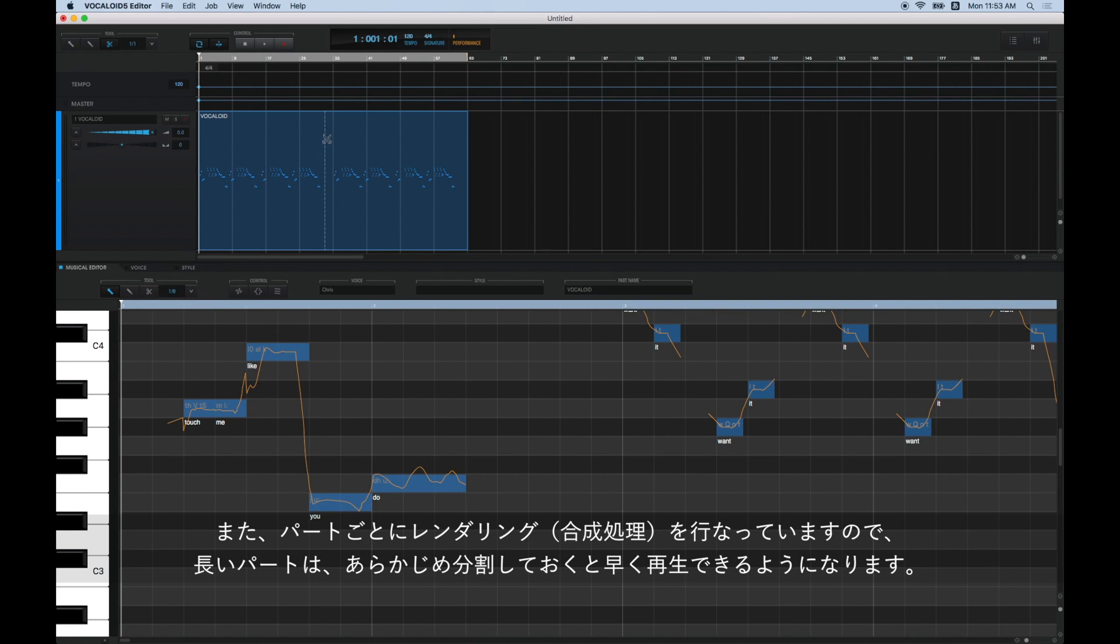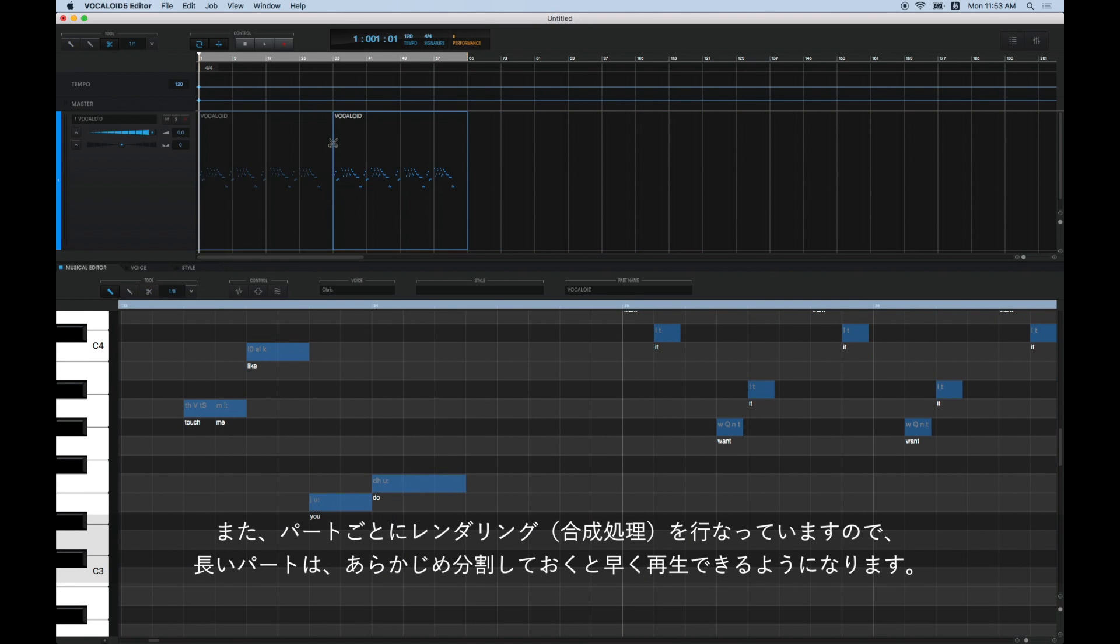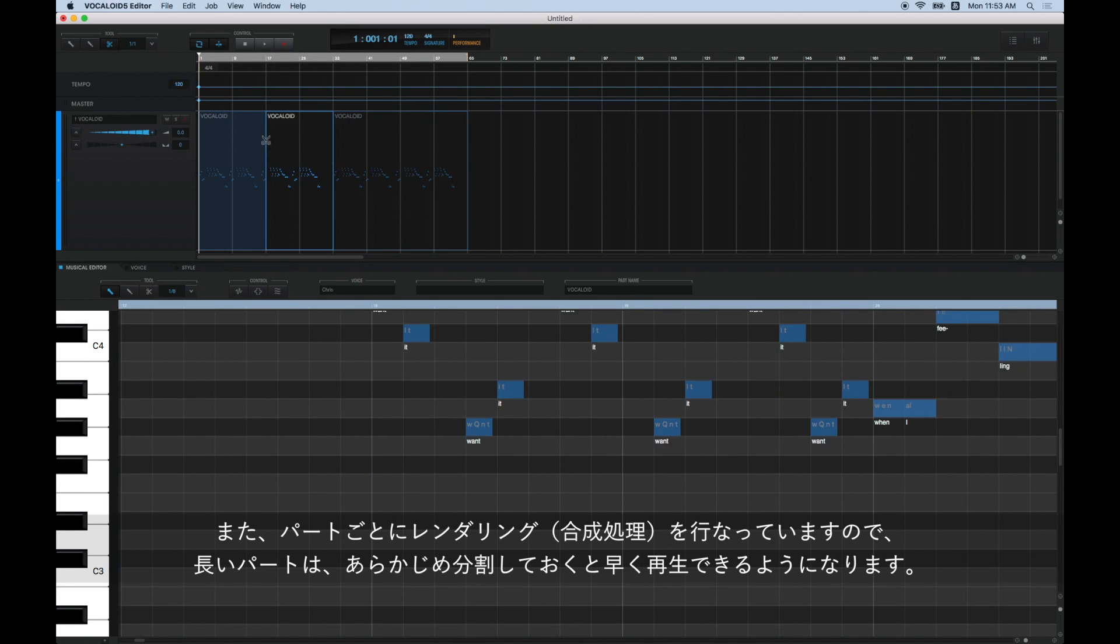Additionally, in Vocaloid 5, parts are rendered one by one. Parts can only be played after they have been rendered, so if you divide long parts into smaller ones, they will be ready to play faster.